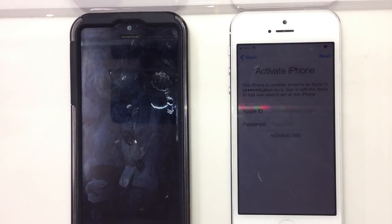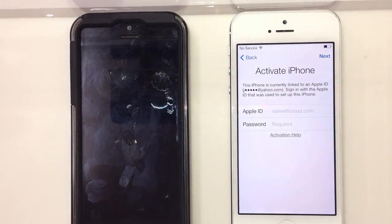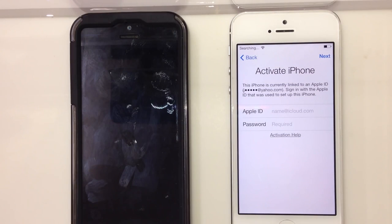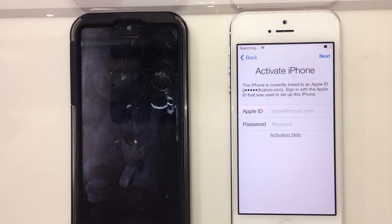From my perspective, this is perfect. You can't bypass this and that's good, because this is a stolen phone — you're not supposed to be using it. A lot of people right now are trying to figure out a way to bypass this.